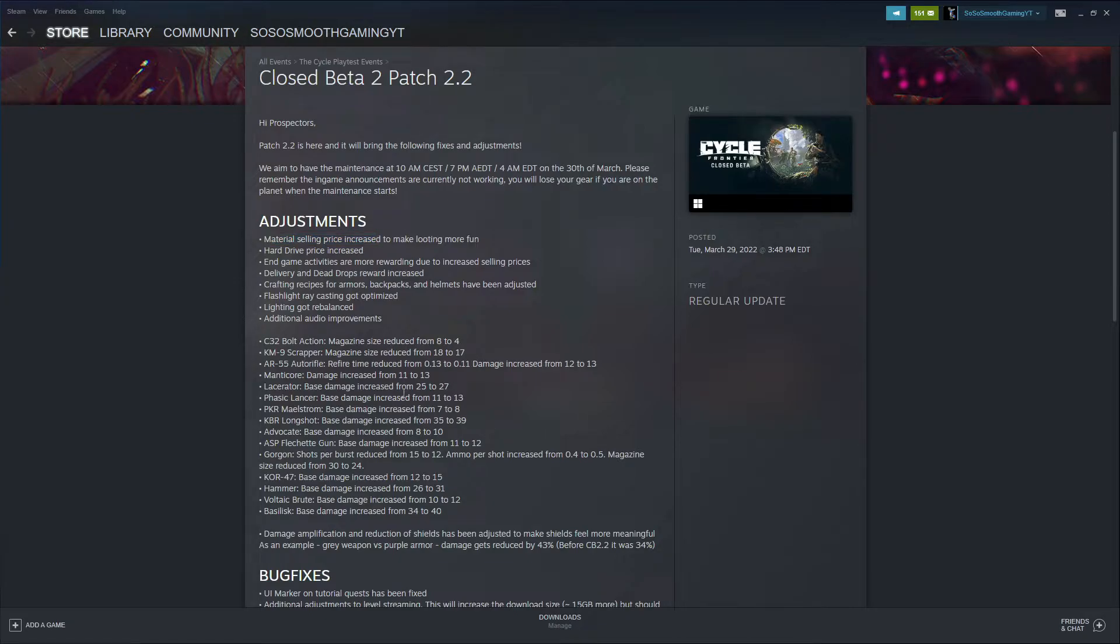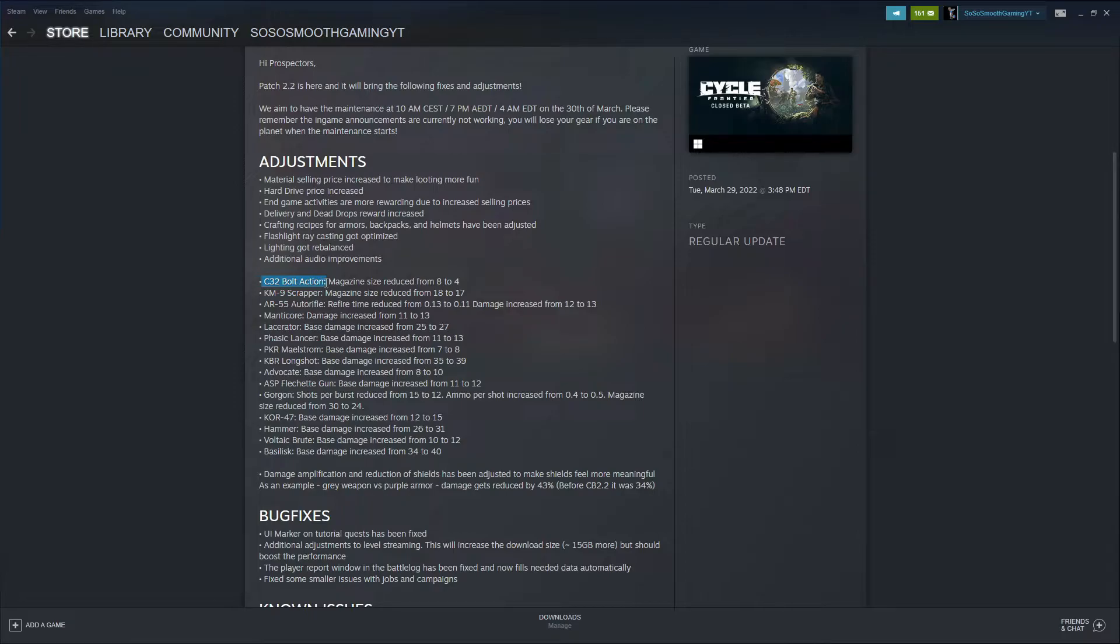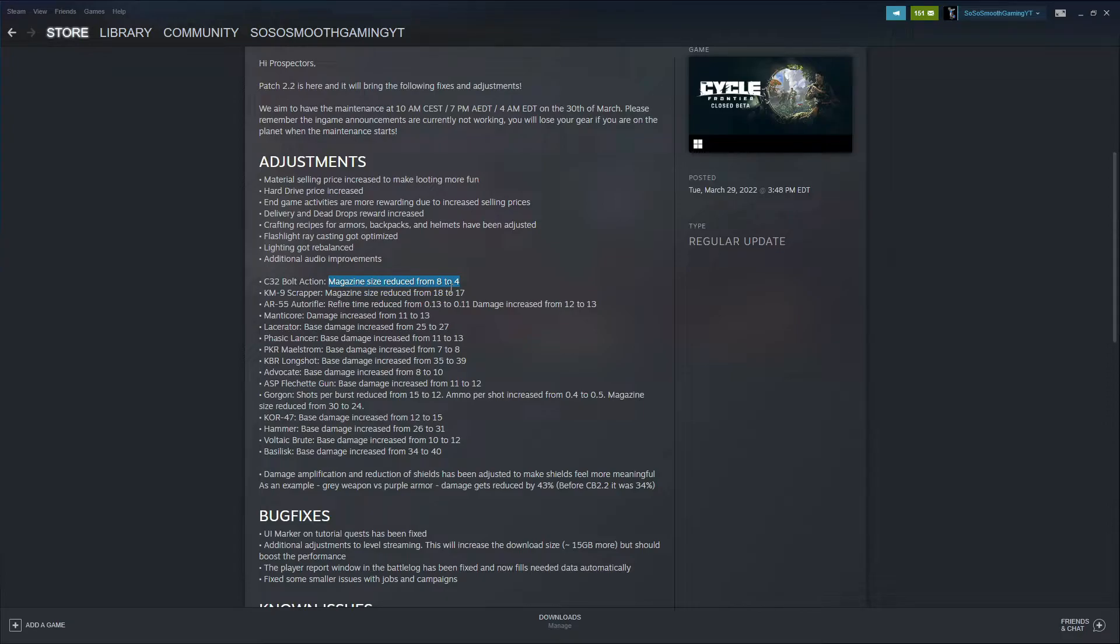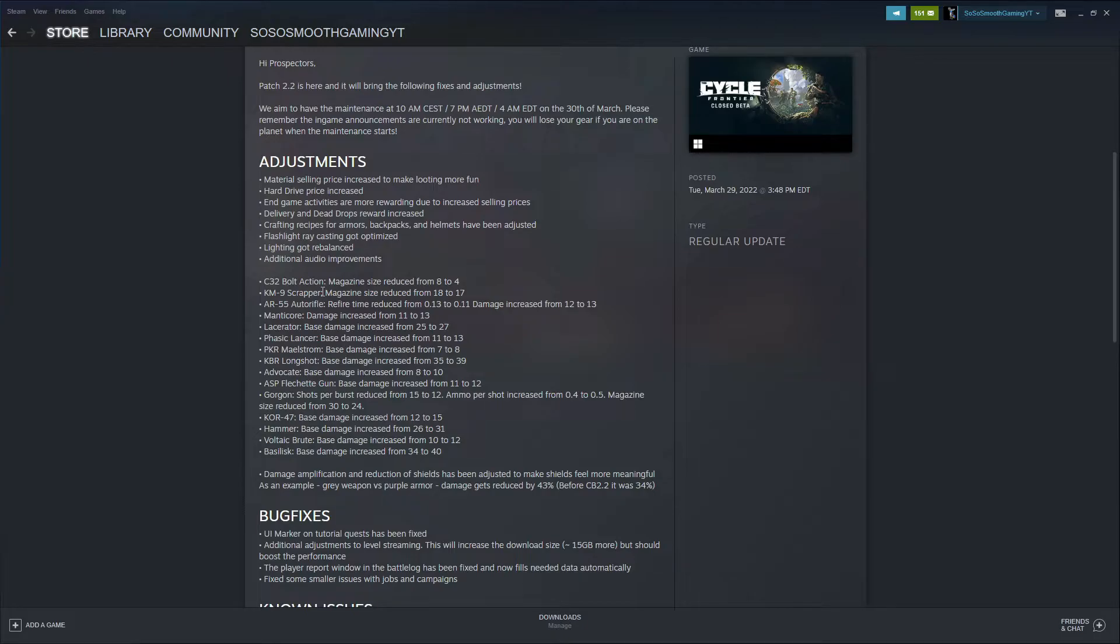Now let's go to the bread and butter of this patch, which is going to be the weapon adjustments, the weapon buffs, nerfs, things like that. Let's start off with the C32 Bolt Action. Magazine size got reduced from eight to four. I think that's good because the Bolt Action is a very solid starter weapon, and I think now people are going to plan their shots better and not just keep shooting and waste ammo. It's going to make you think about your shots and your ammo. The KM9 Scrapper magazine size got reduced from 18 to 17. I don't think that's going to make a difference with one bullet.